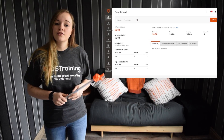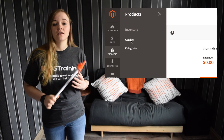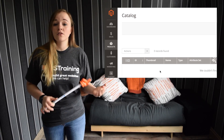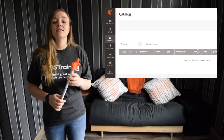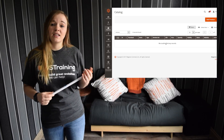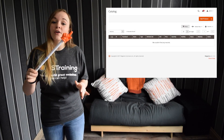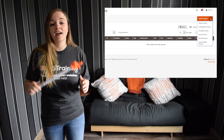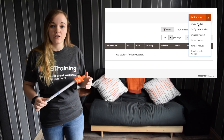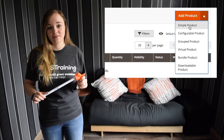In your Magento 2 admin, click Products, and then under Inventory, choose Catalogue. This will load up your catalogue workspace, or catalogue grid, and it lists all of the products in your store. To change this, go to the upper right corner and click on the Add Product menu. This will bring a list of all the products that you can create in Magento, but today we're just going to choose Simple Product.